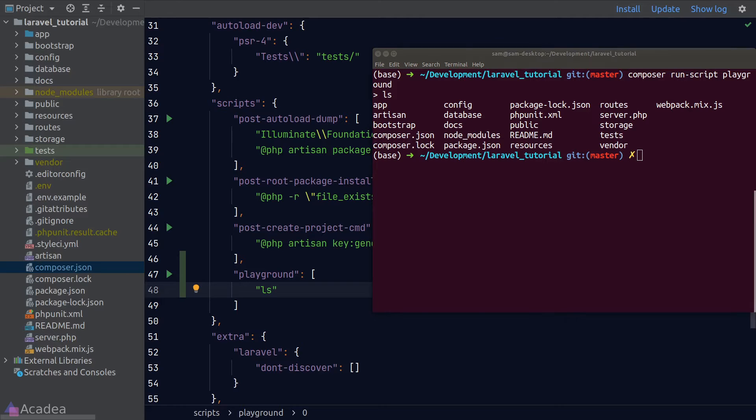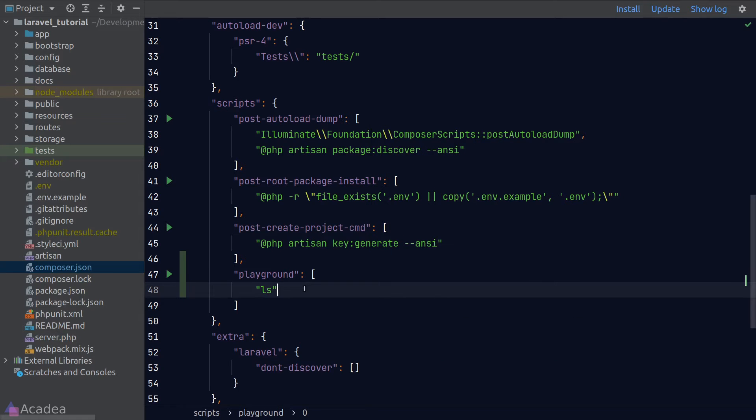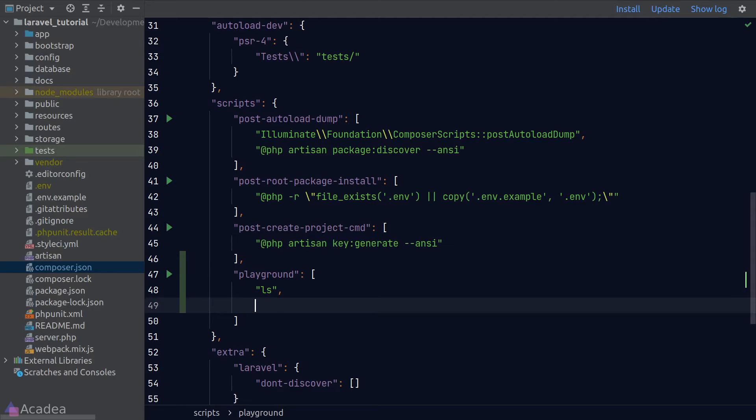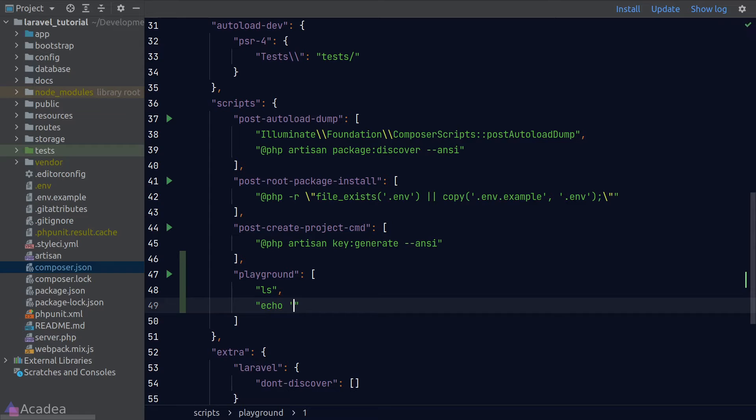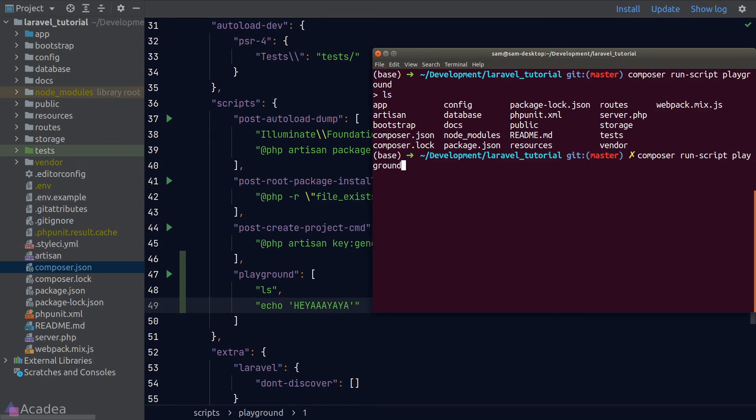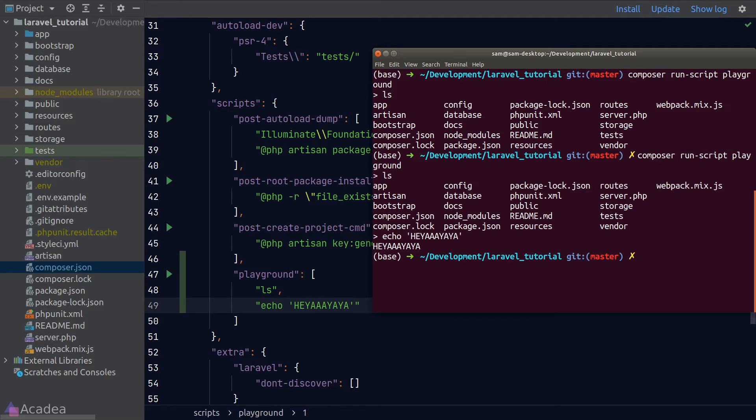Now if we want to run another command right after our ls command, we just need to pass in a second element to our array. For example, let's say I want to echo some silly things right after the ls command. Something like echo hey yeah yeah yeah and back to our terminal, run Composer run script again and now we see our echo run right after the ls command.